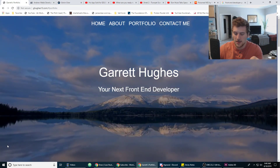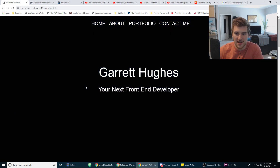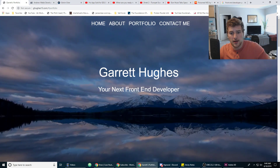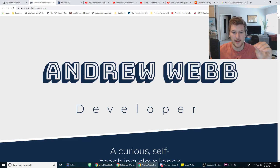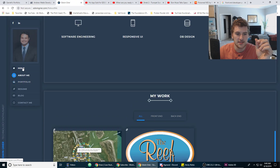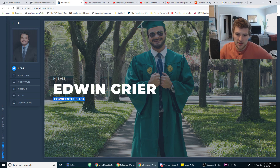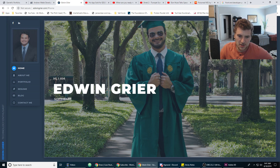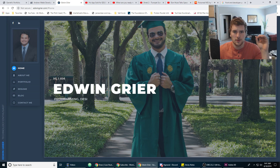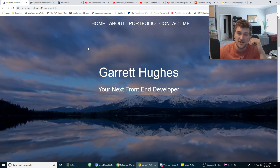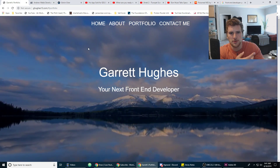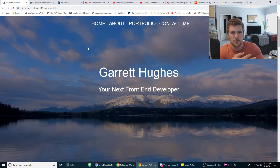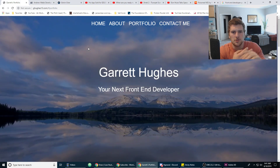First things first, you want to have your title — your name and then what position you're going for. So I had front-end developer. Andrew's got 'Andrew Webb developer.' Edwin has his name and then this cool little animation that switches between things like 'Corgi expert' and 'software engineer.' You can have a cool animation like that, but make sure you have a general sense of what you're going for. I looked at one portfolio where with the projects I couldn't tell whether they wanted to be a developer, do something with marketing research, or be a designer because the projects were all over the place. Just make sure you clearly state what you're going for.